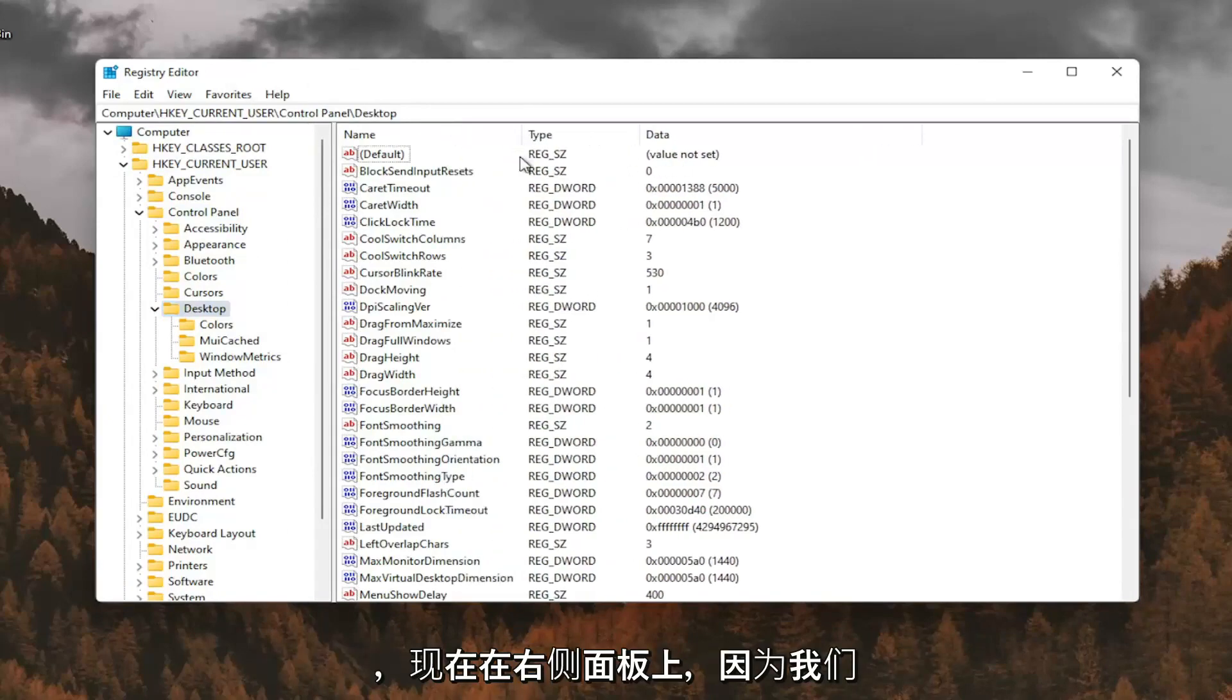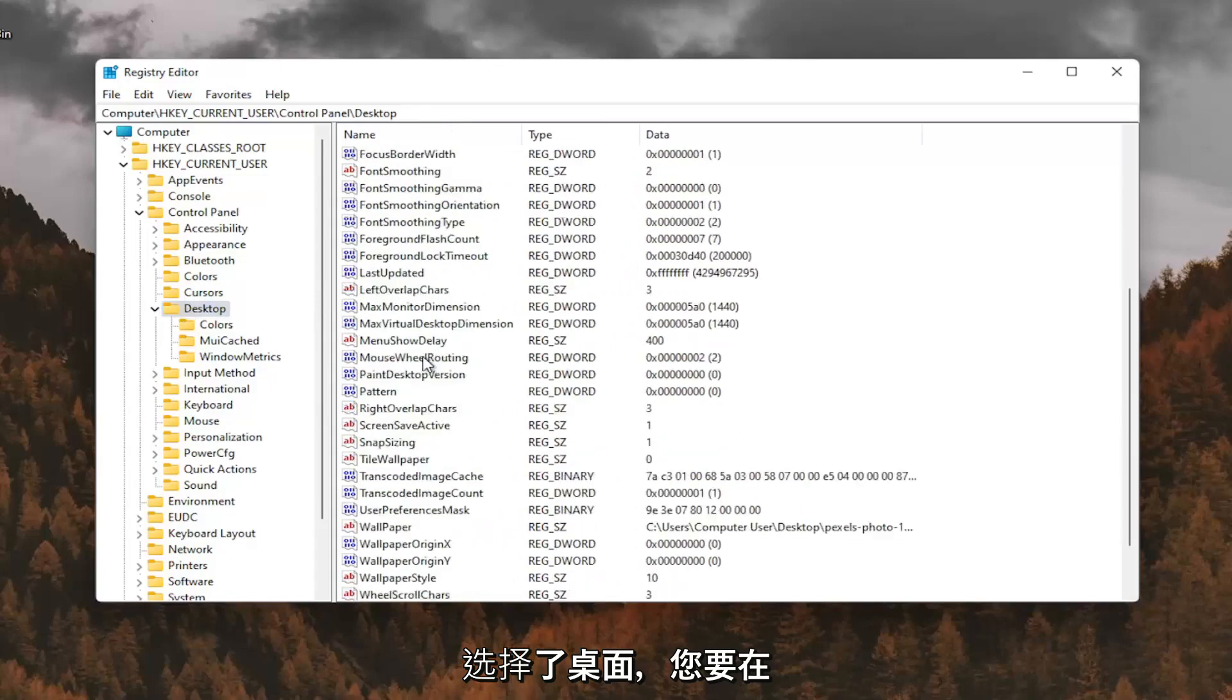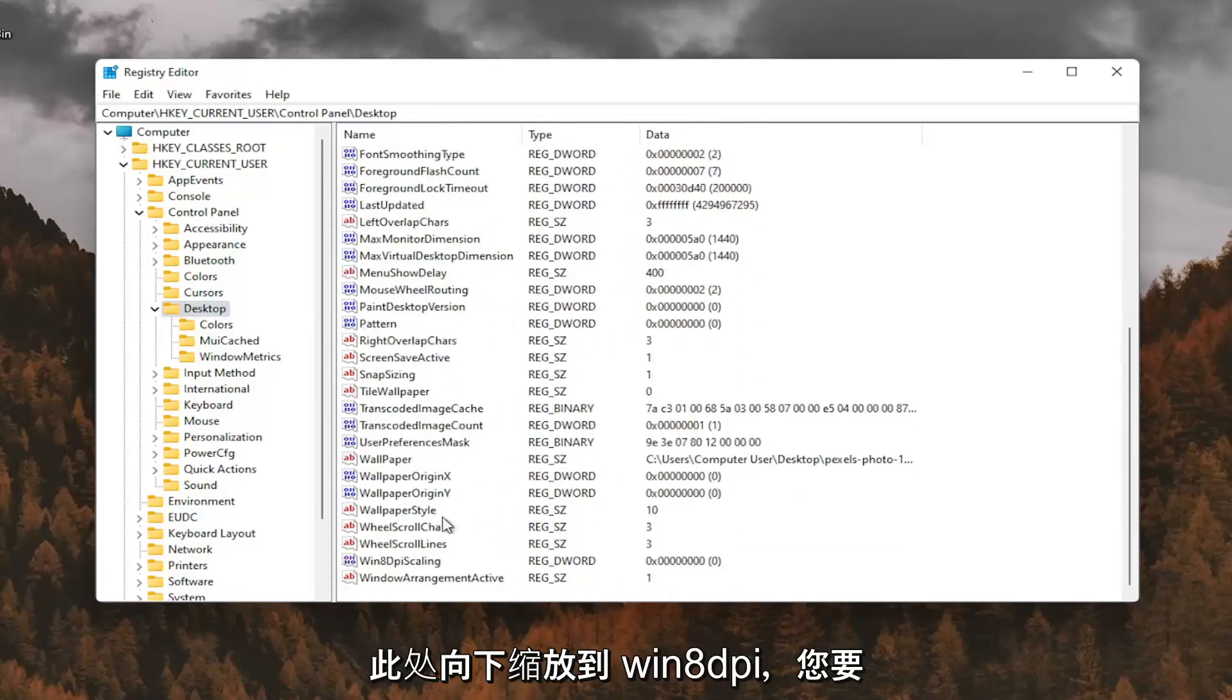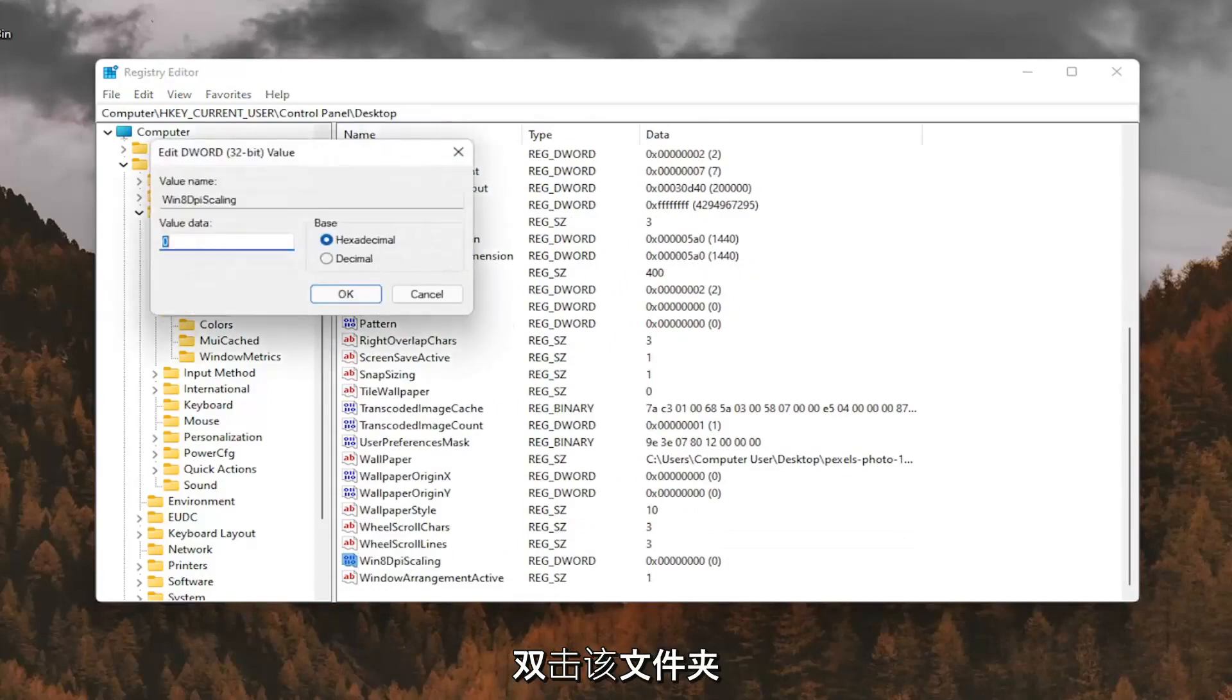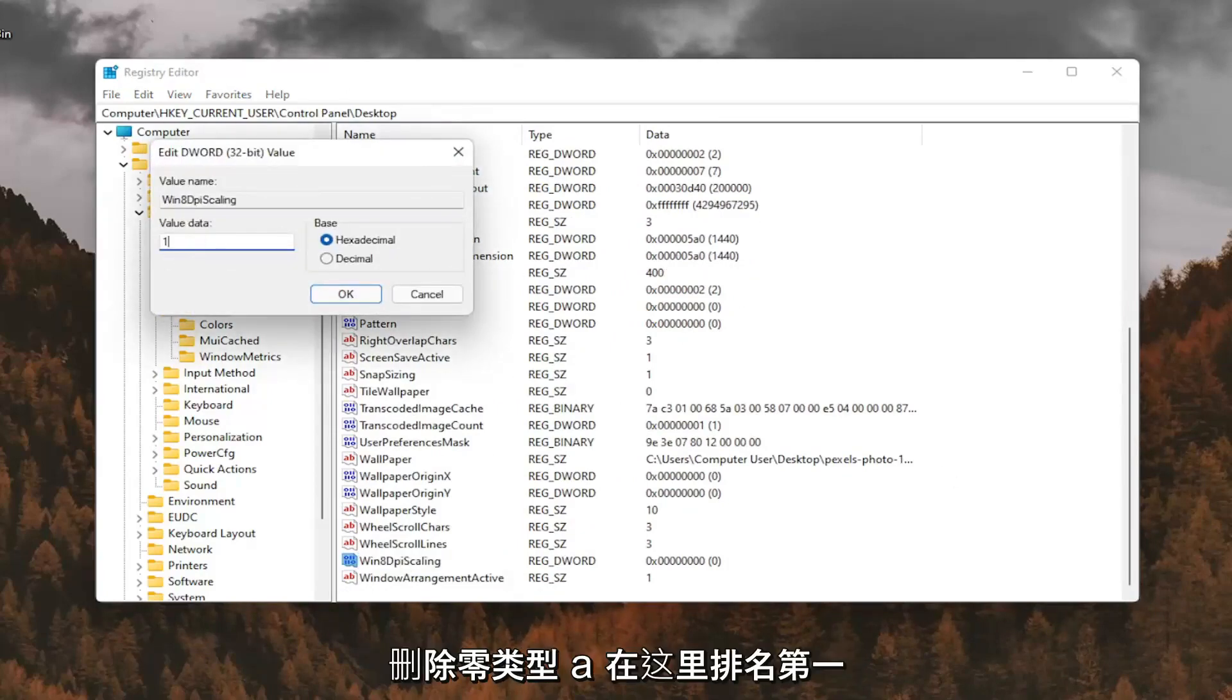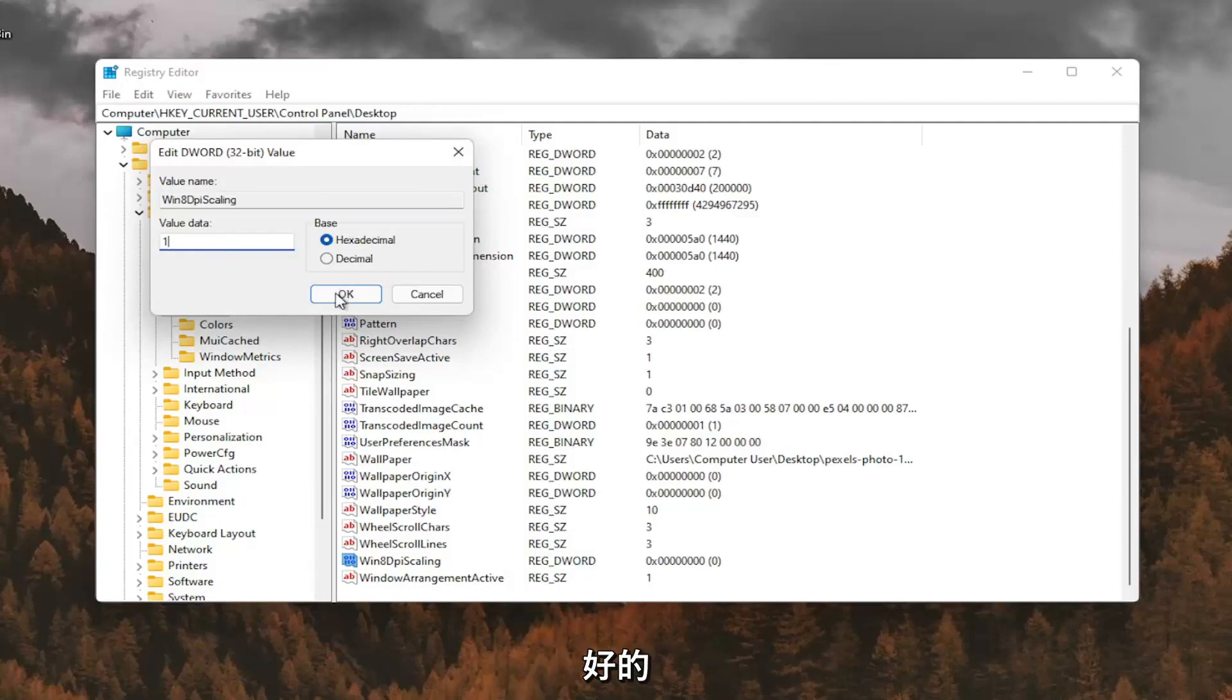And now on the right panel, since we have desktop selected, you want to go down to Win8DPIScaling right here. And you want to double click on that. You want to make sure it's set to 1. So delete the 0, type a number 1 in here. And then you want to go ahead and select OK.